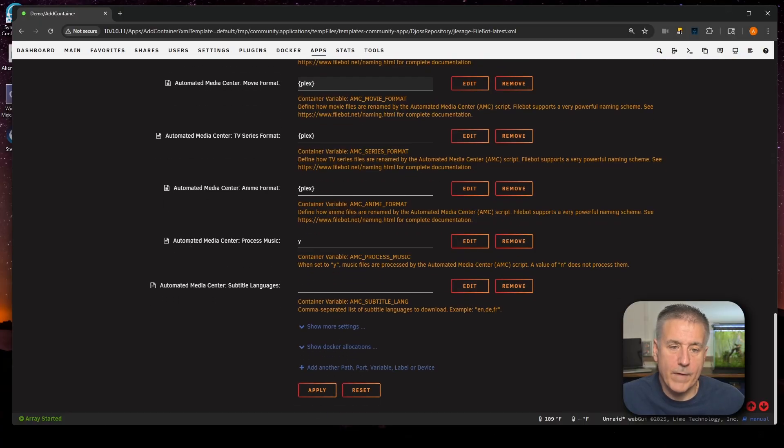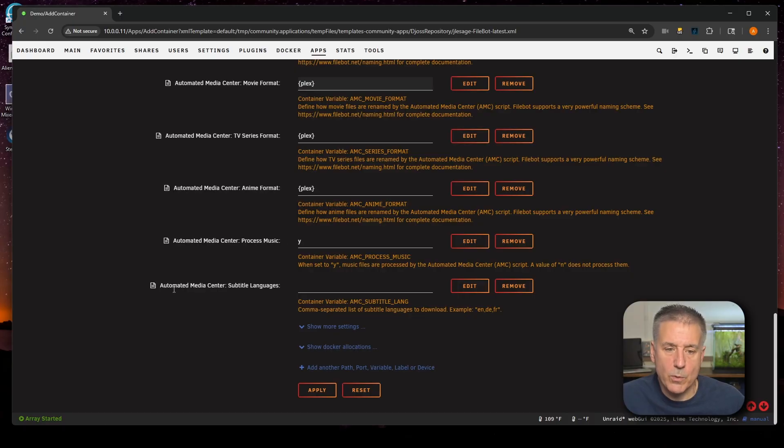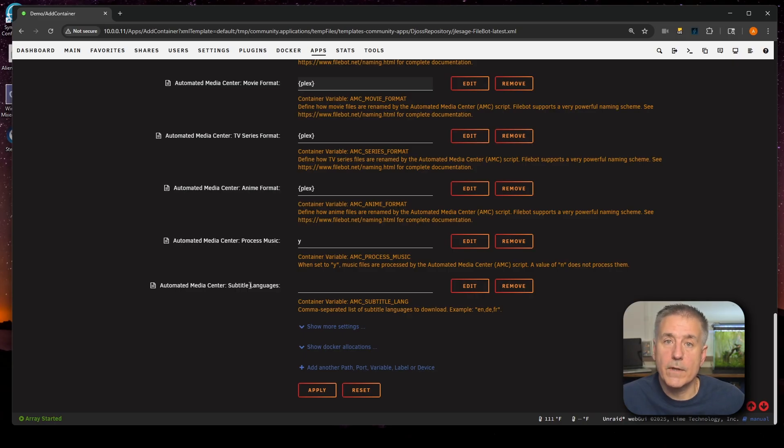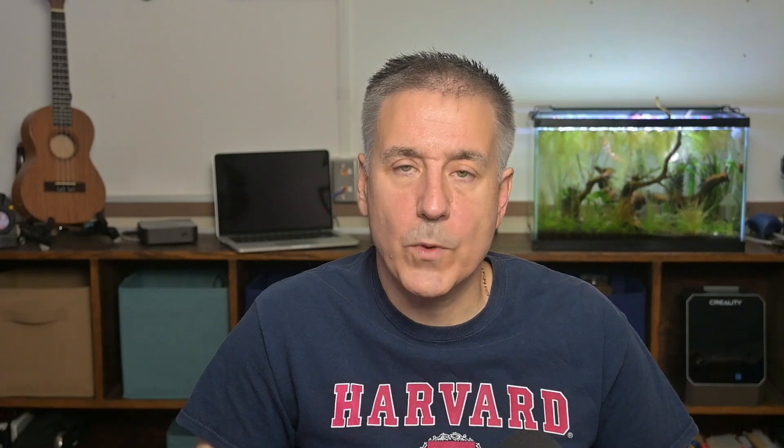Scrolling down some more, we've got Automated Media Center Process Music. So if you've got music in your FileBot in folder, do you want to process it? I'm going to leave it on yes, because sometimes I do throw music in. Down below there, the last option we've got is Automated Media Center Subtitle Language. This is obviously the language that you want the subtitles in. Once again, I use Bizarre and I'll let Bizarre handle that for me.